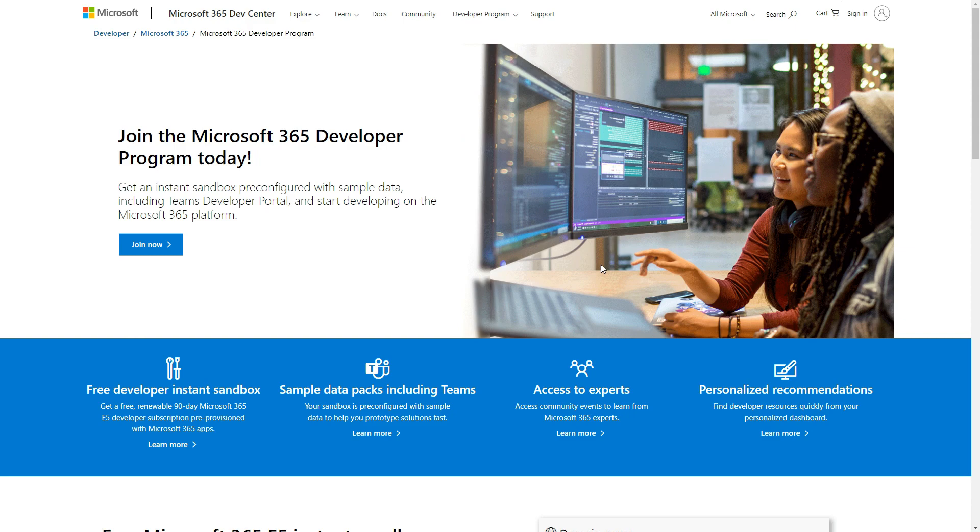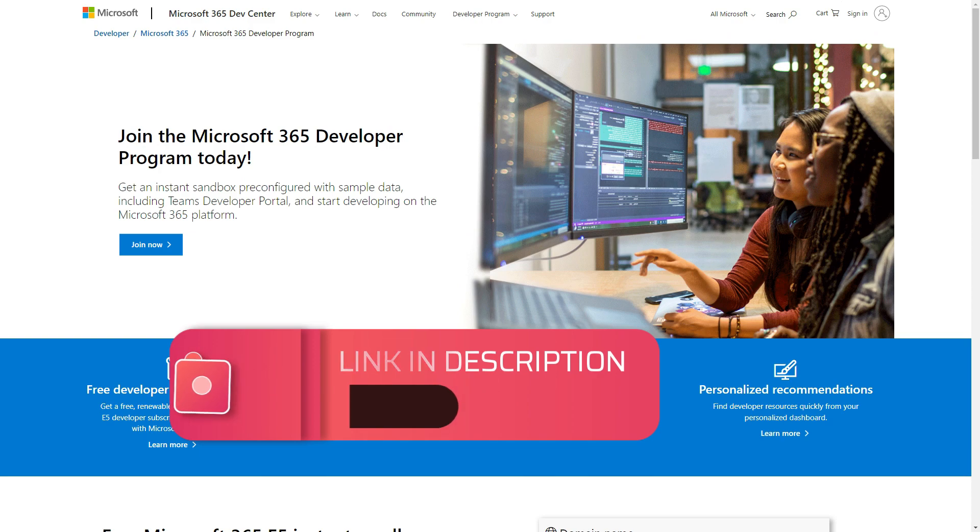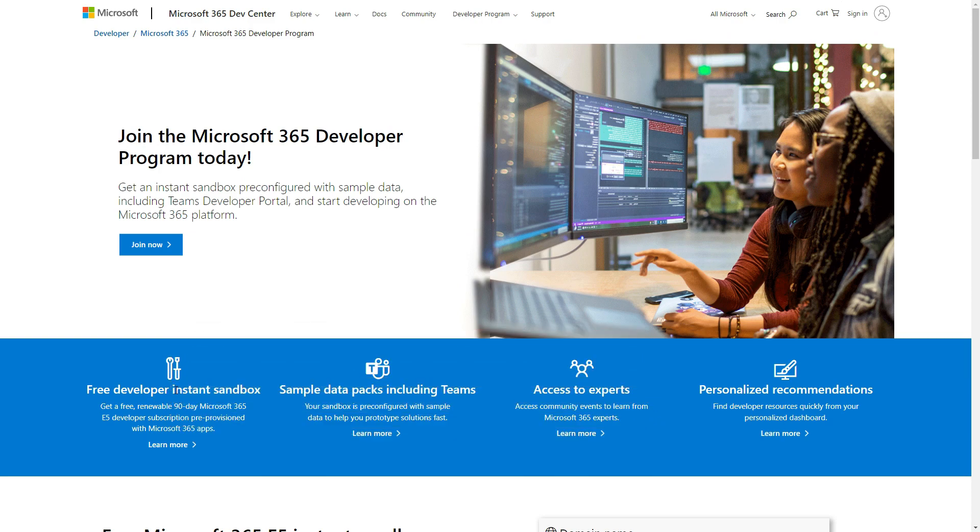You will get 90-day access for free and you can renew it every 90 days. This will allow you to familiarize yourself with the Microsoft platform.